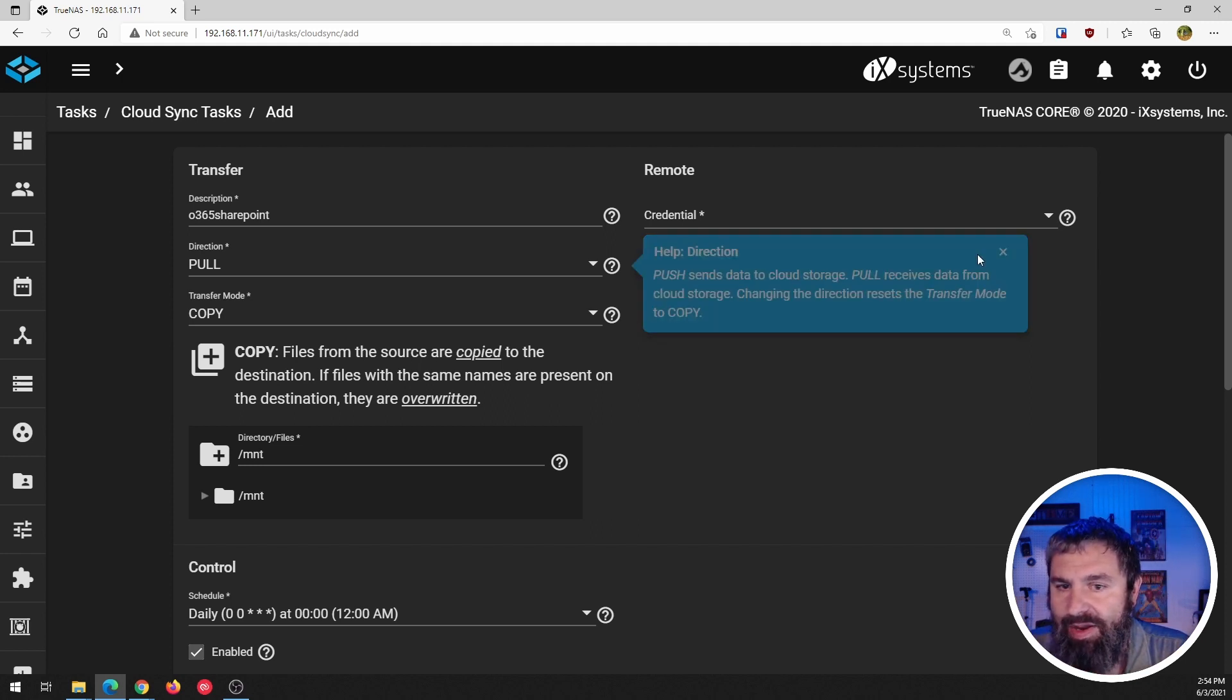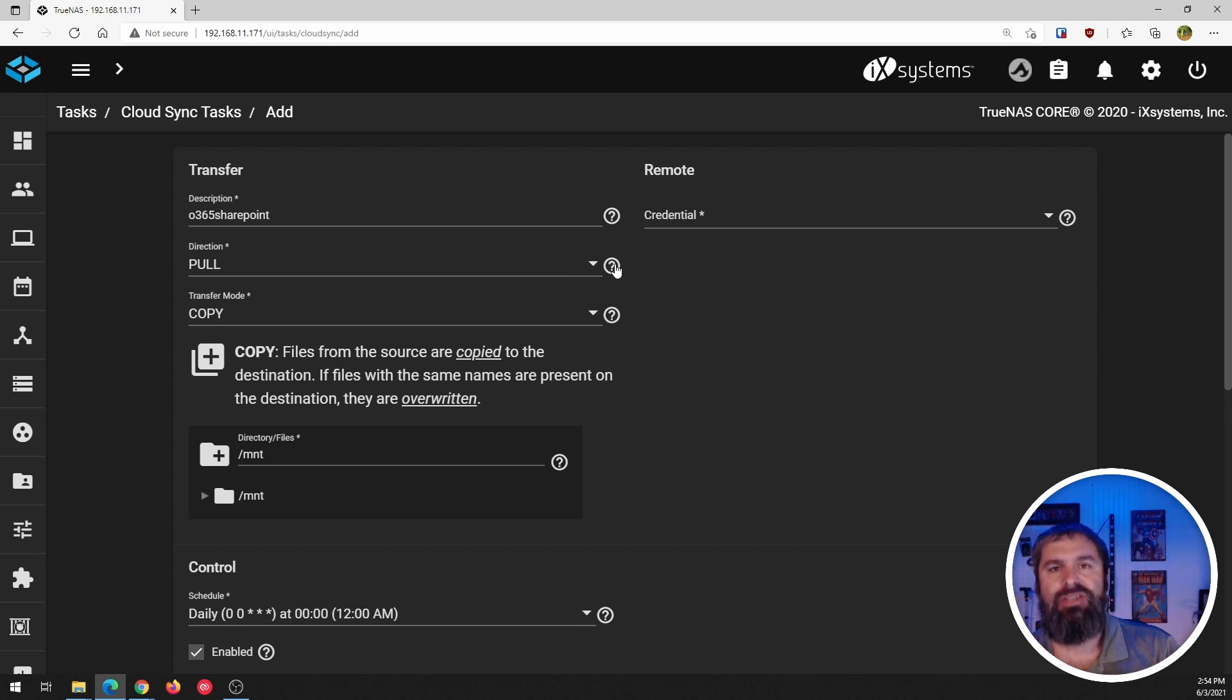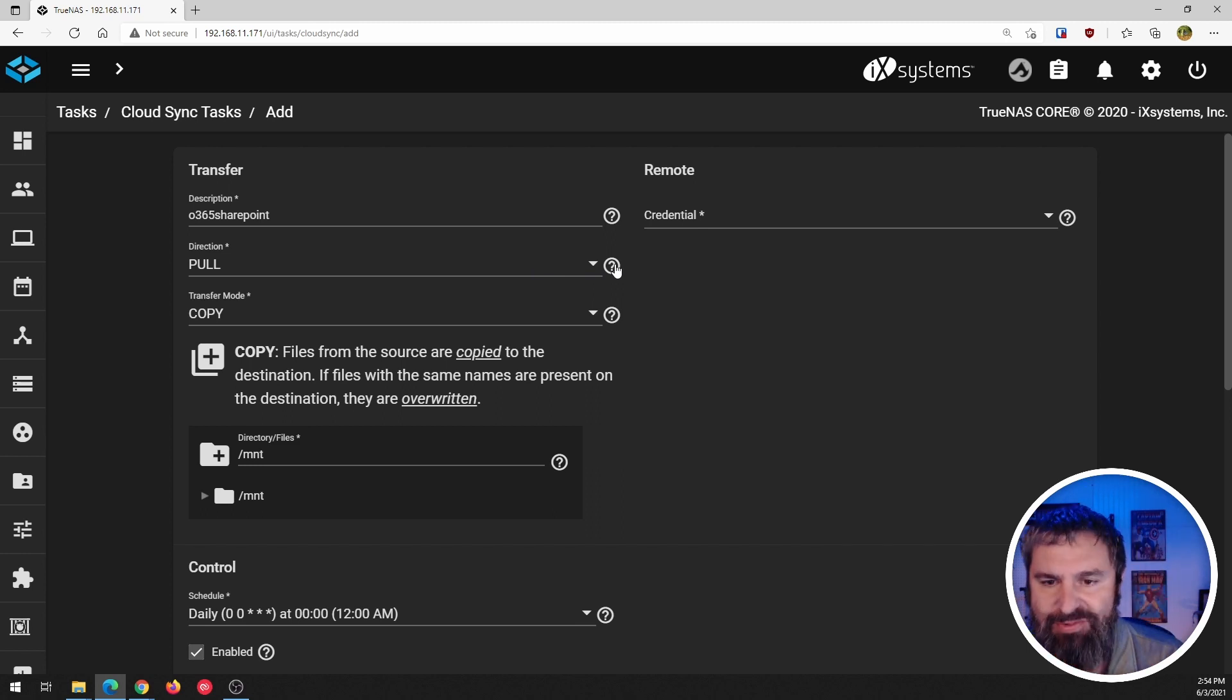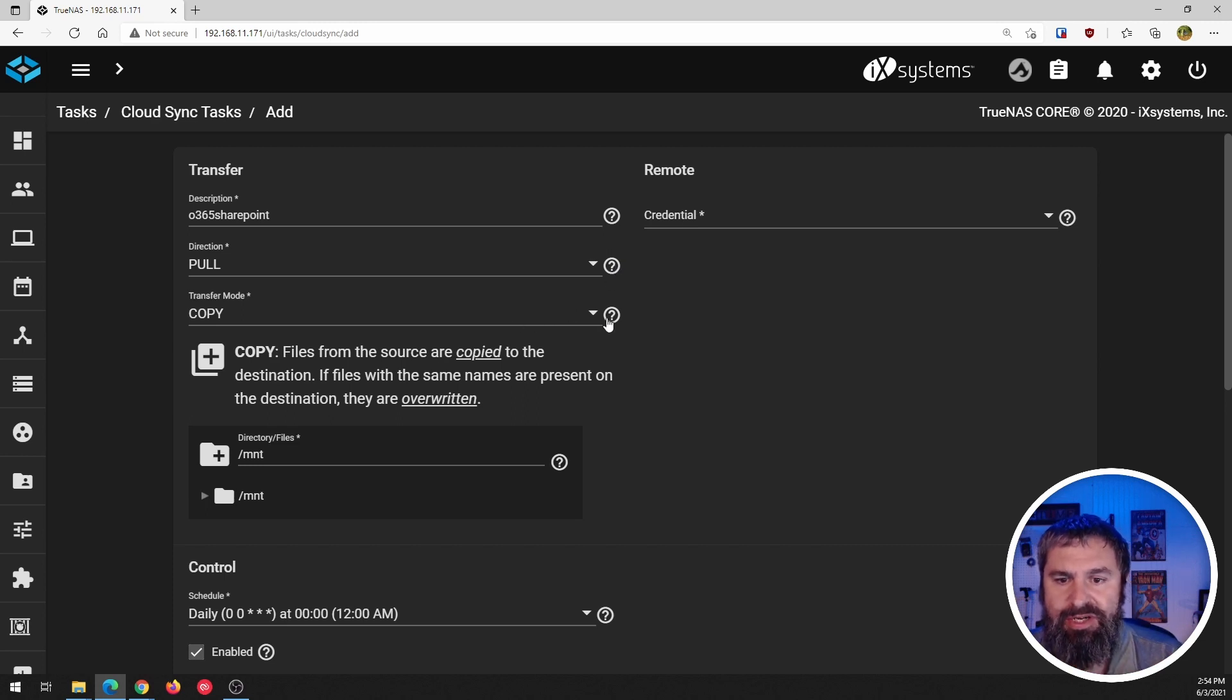It push sends data to the cloud, pull receives data from the cloud. And so, we're going to be pulling it because we want to get that data out of SharePoint online and our office 365 account and pull it down locally to our machine.